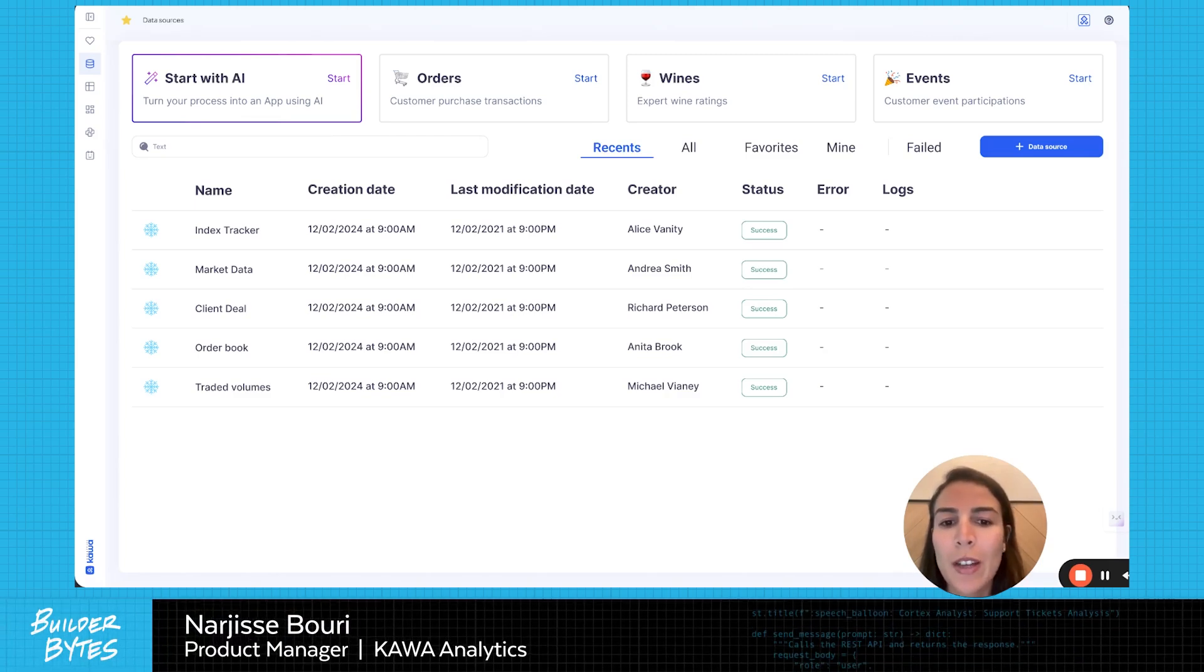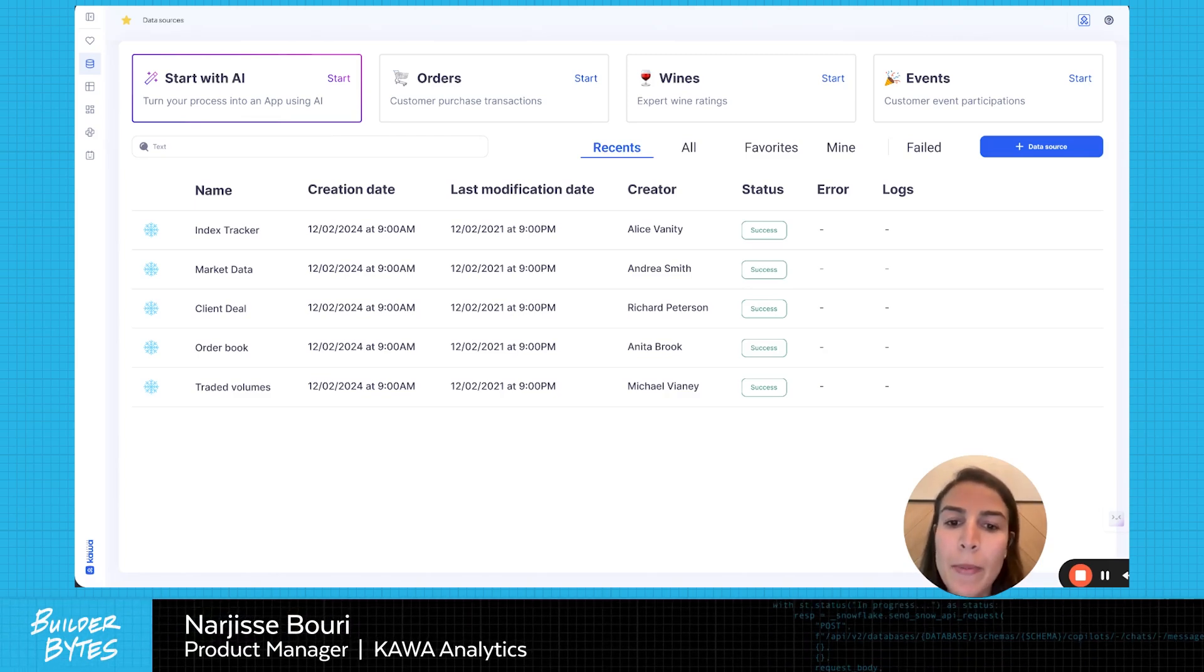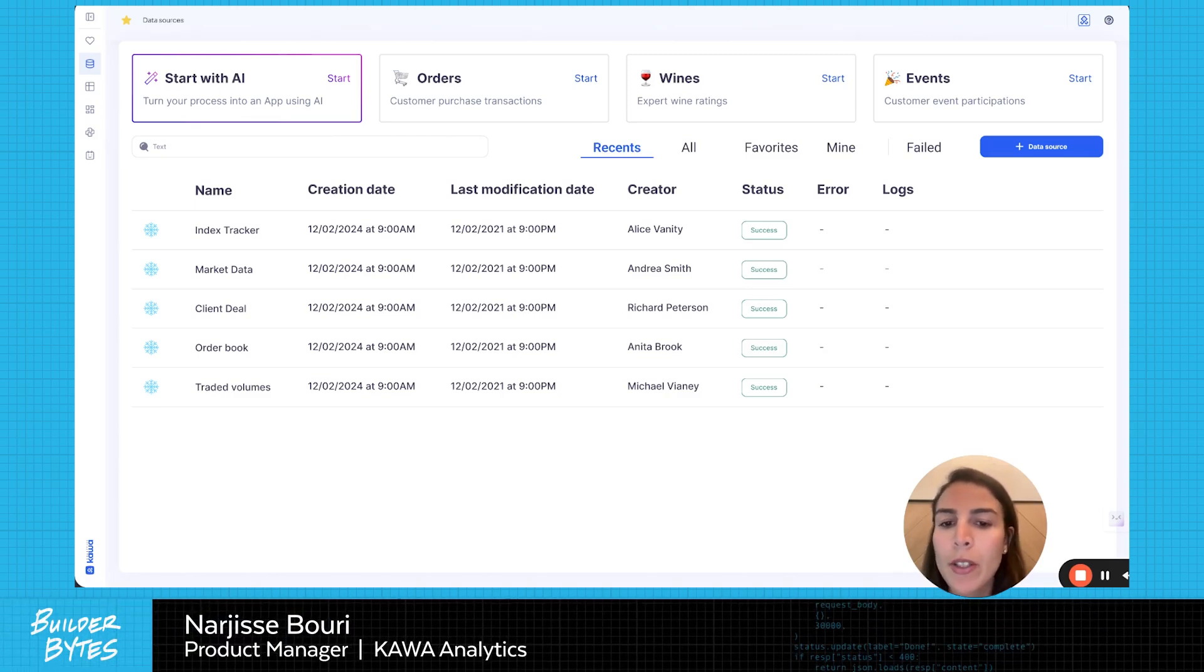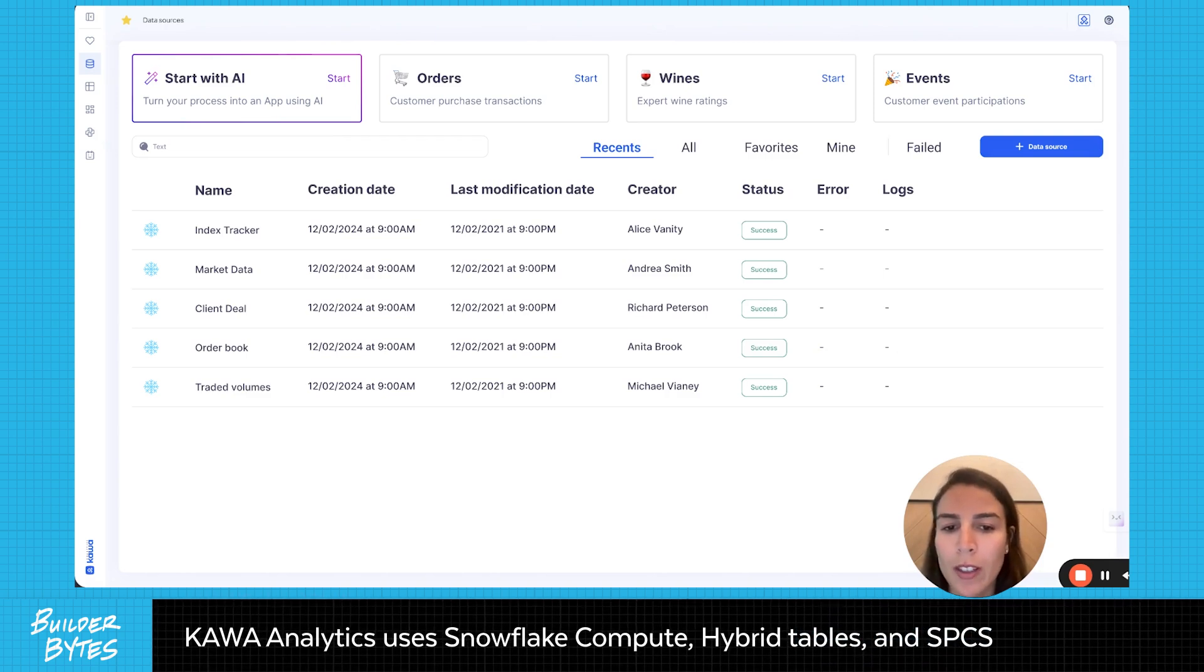Hi, everyone. Today, I will show you how Kawa Analytics can rapidly build custom data apps using AI on top of Snowflake.